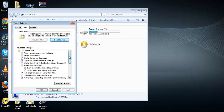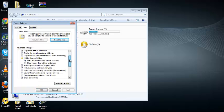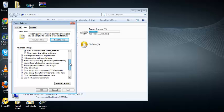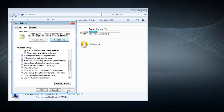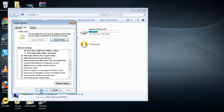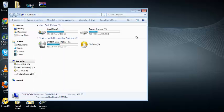When you scroll down, you should be able to find 'hide extensions for known file types.' You need to uncheck this so that the extension of that file is visible on the file name.